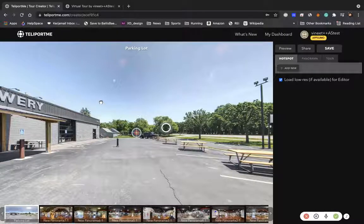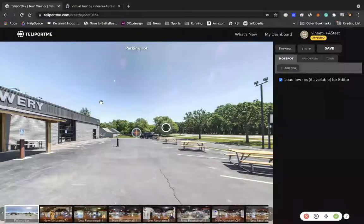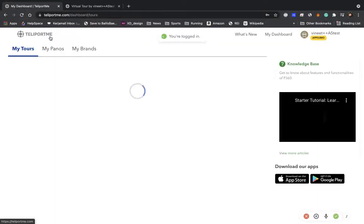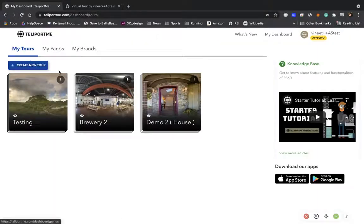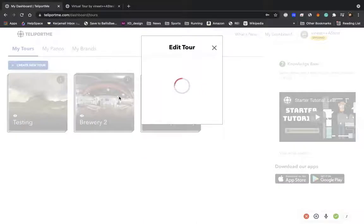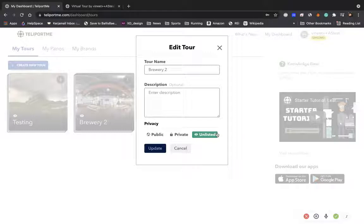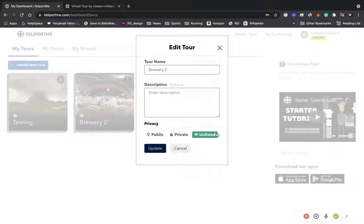So there are a couple of ways of doing this. A lot of times people just do it as unlisted, so they go here, they go to details and you can change it from public to unlisted. Unlisted means in this case if you don't want somebody to see it on your profile and only want to see it via sharing of a link, then you would give that.